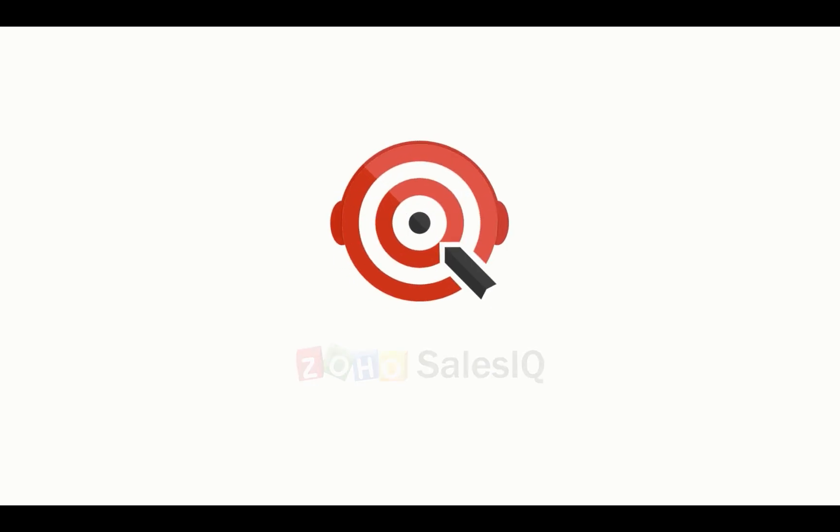Welcome to Zoho SalesIQ. This video will focus on display cards. Let us consider one type of display cards, articles.